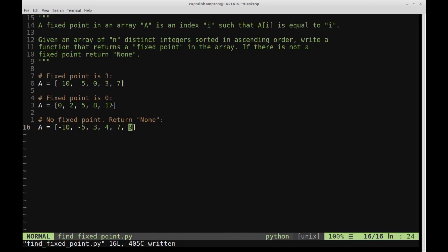Here's another example. The fixed point in this array is zero, because element zero is residing at the zeroth index. To clarify: in the first example the fixed point is three because the third element equals three, and in the second example the zeroth element equals zero. In this final example, the list does not contain a fixed point because no element is equal to the index at which it resides.